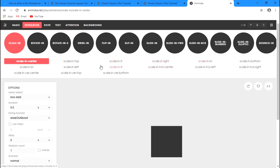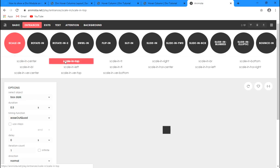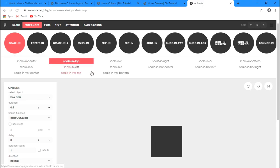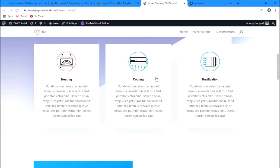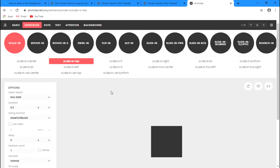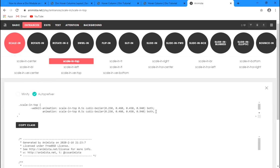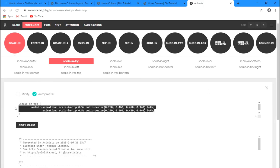There are many entrance animations to choose from. I'm going to go with the scale animation — specifically the scale-in-top animation. You can replay it to preview it. I'd like to add this to my button when hovering over the column. Let's get the code by clicking the "Generate Code" button.